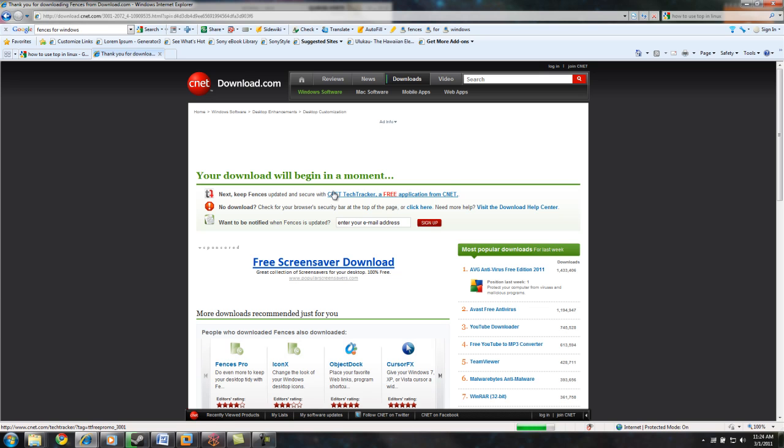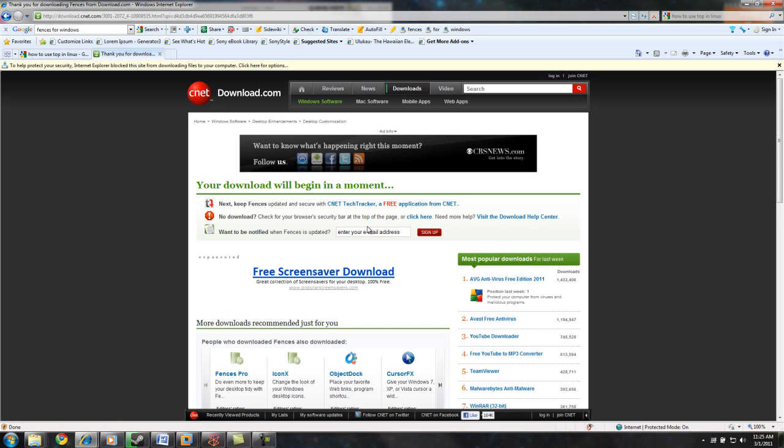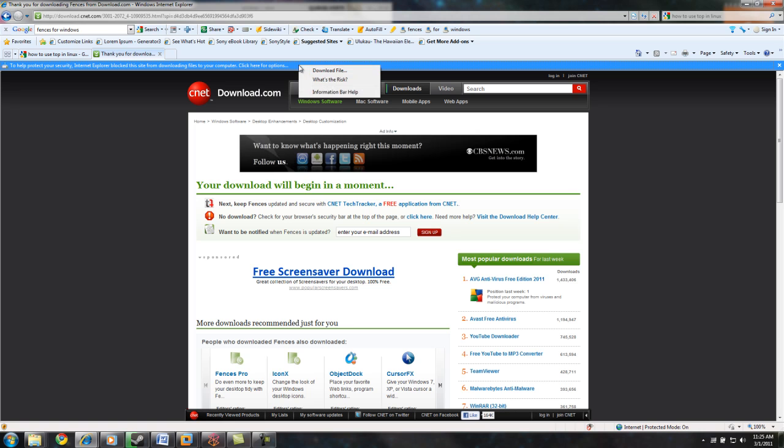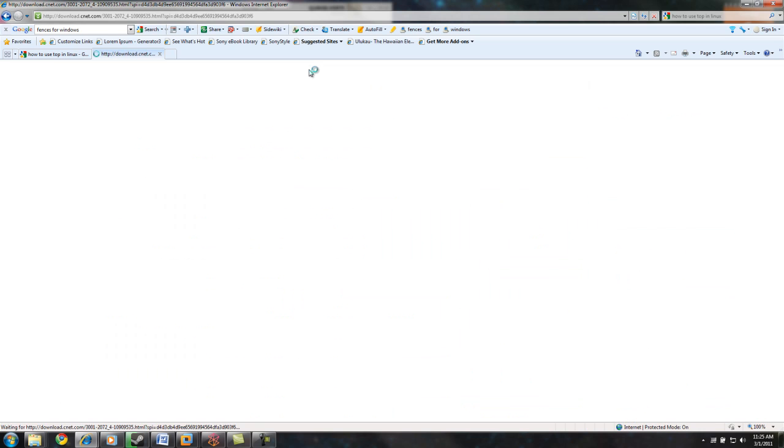You just have to wait for that one pop-up. So there it is. You click on here, download the file.